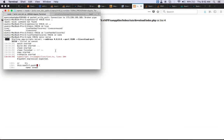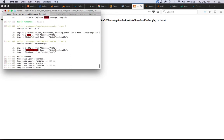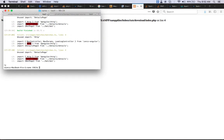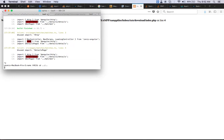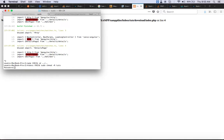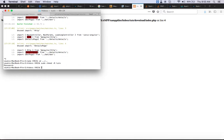I'll just run chmod very quickly on that directory. You probably don't want to do this on a live server, but this is my local machine so I can do it. I missed out something — let me fix that.